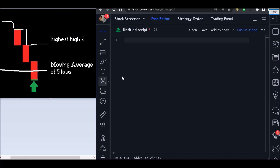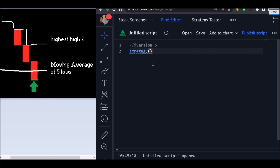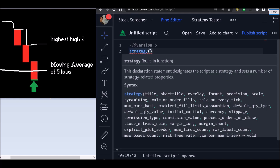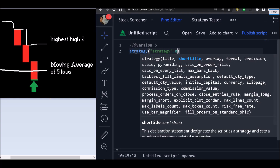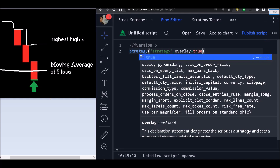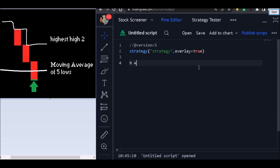How are we going to program that? We need to start our code with the version we are going to use — version 5. After using version 5, we need to put the strategy function right here and add the parameters. We are going to put a title for this code, just the name 'strategy', and we are going to put overlay equal to true. Why? Because we cannot plot the moving average in a separate window — we need to plot it together with the price chart.